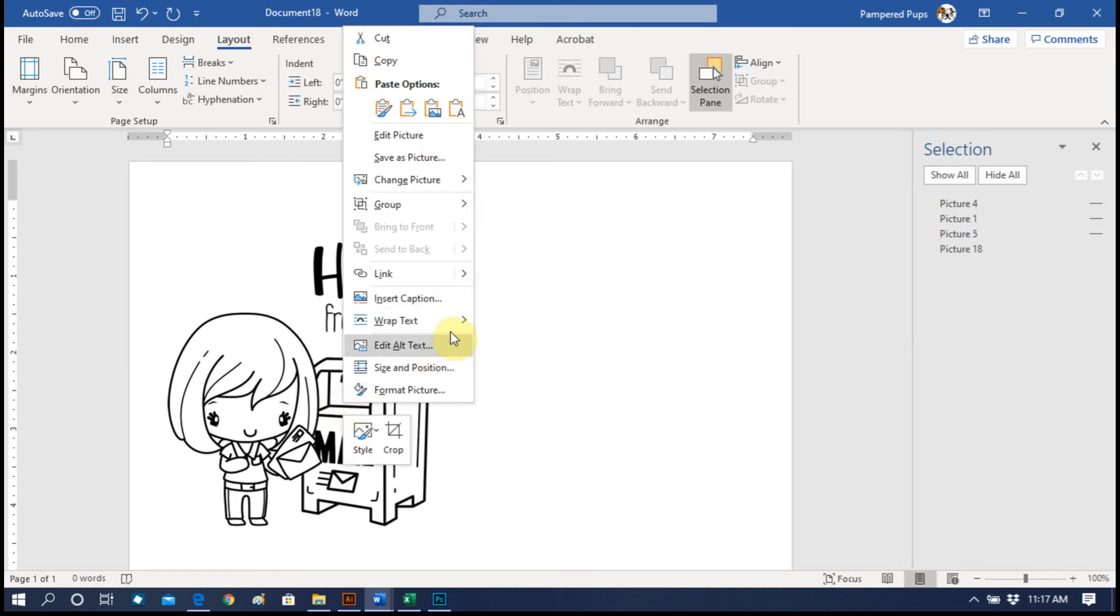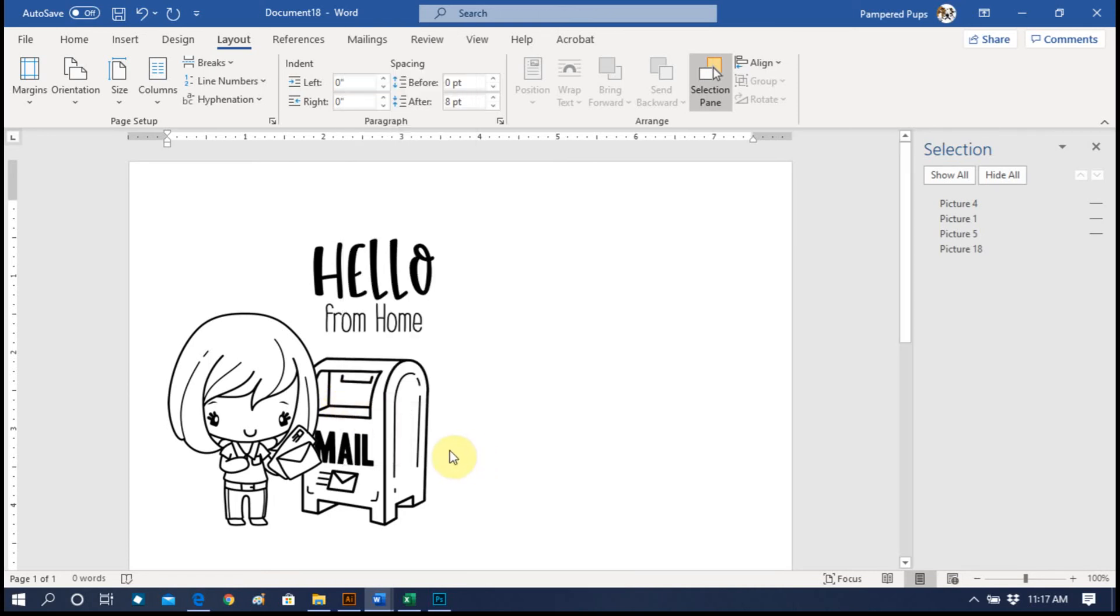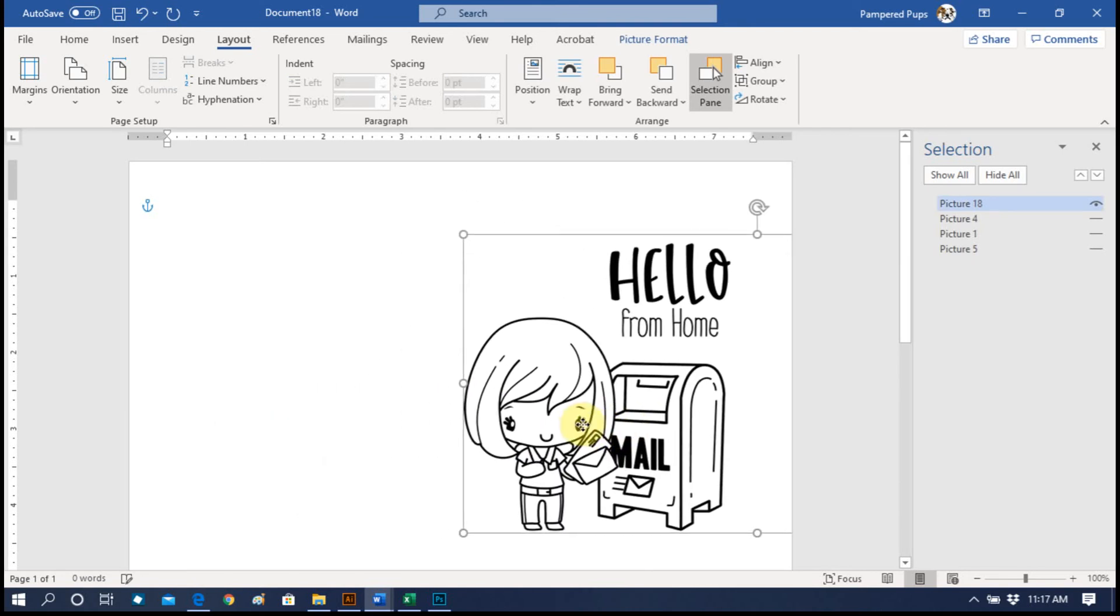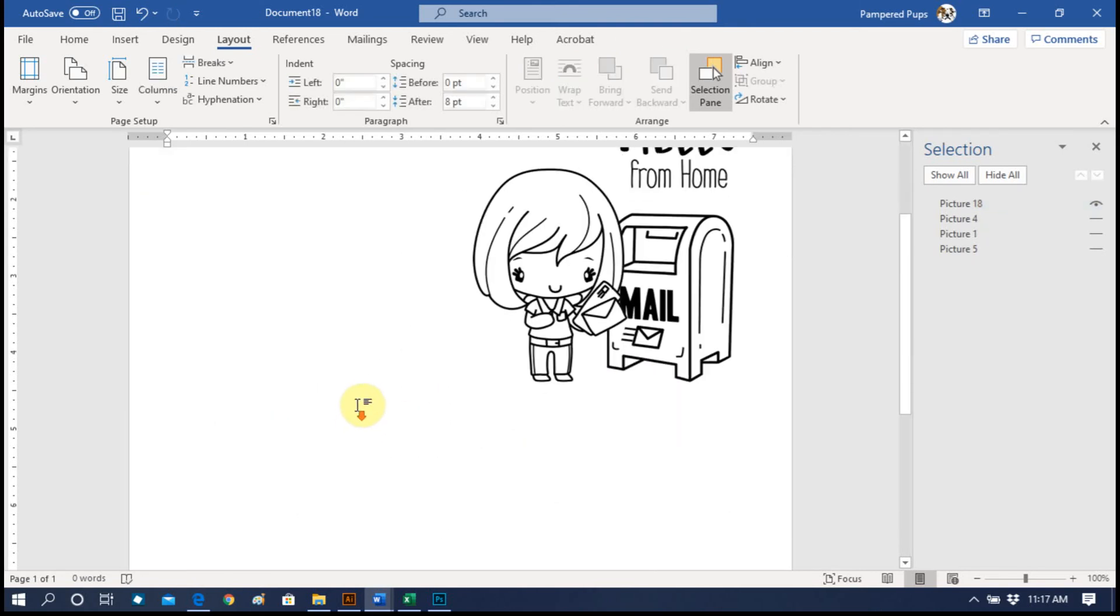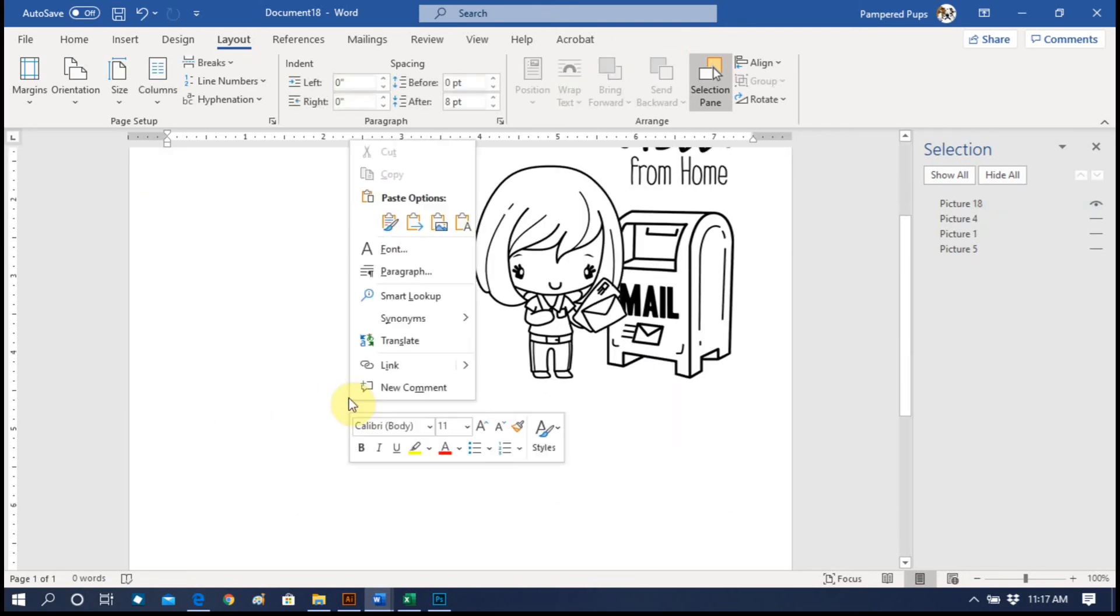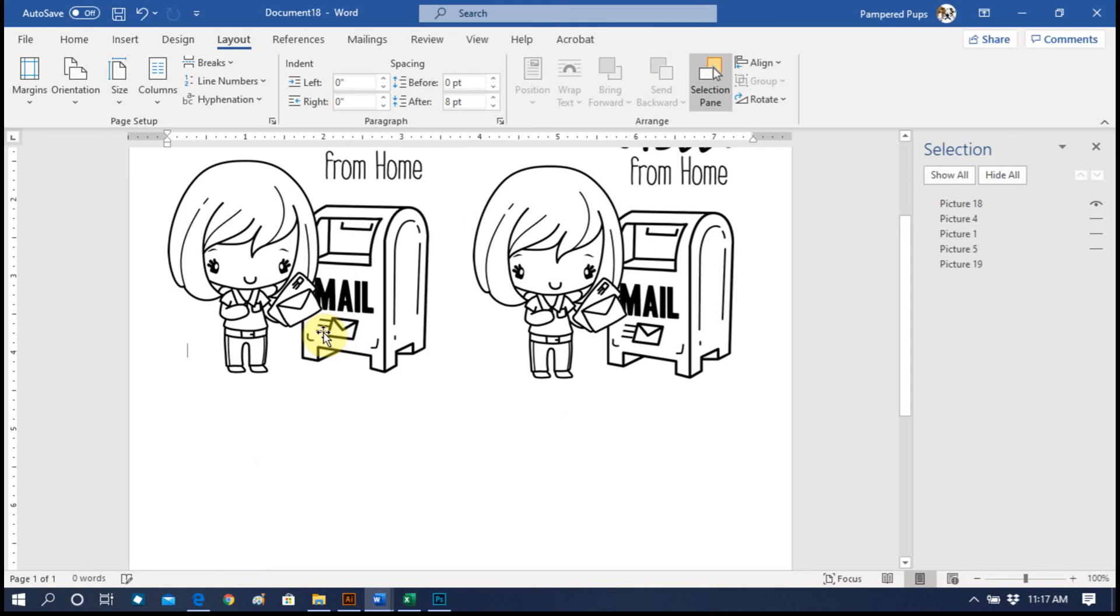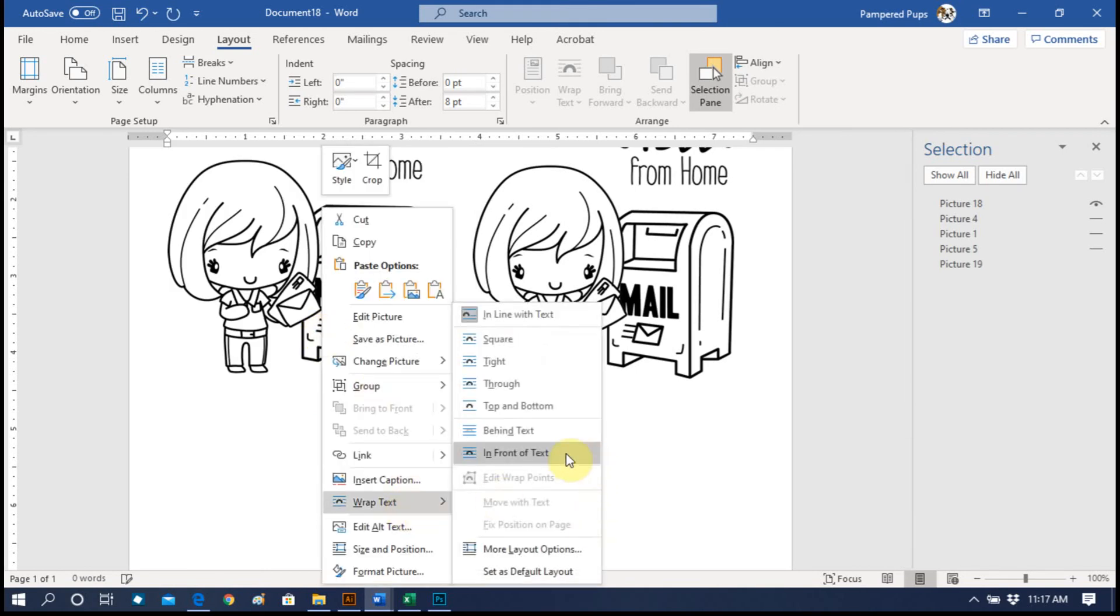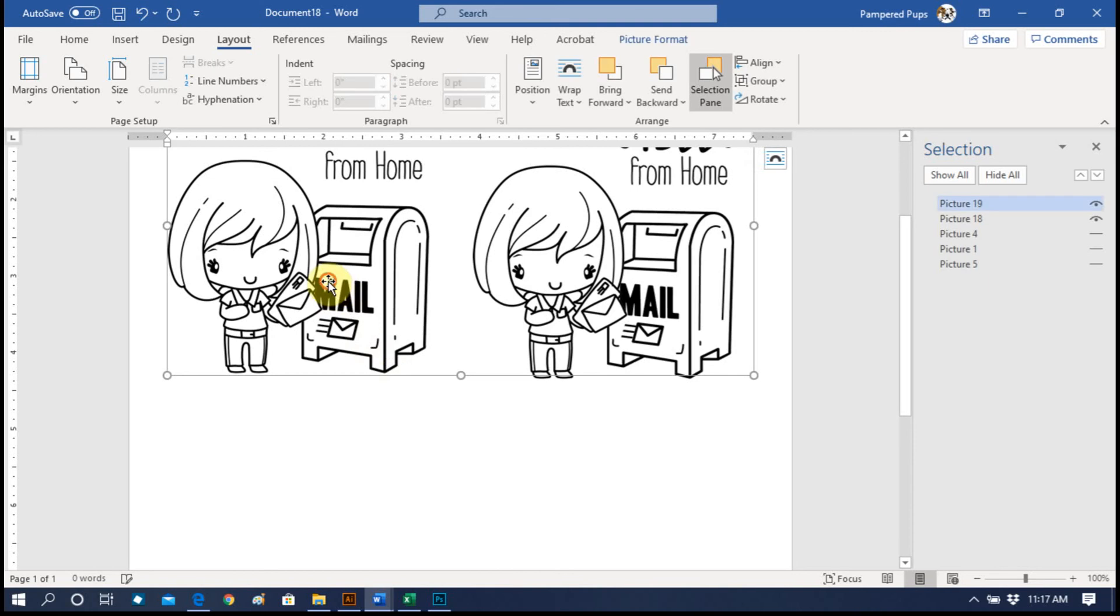Then right click, Wrap Text, In Front of Text, so that you can now move it on the page. We'll right click it, unselect it, and right click, Paste Picture. Right click, Wrap Text, In Front of Text.